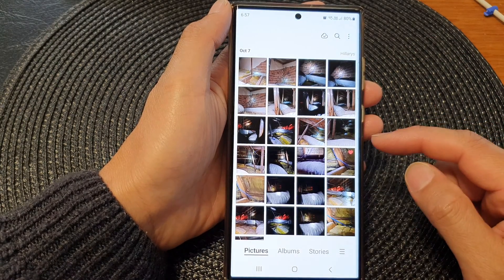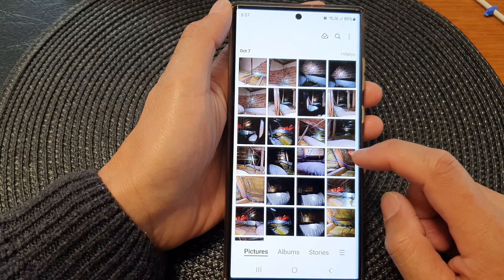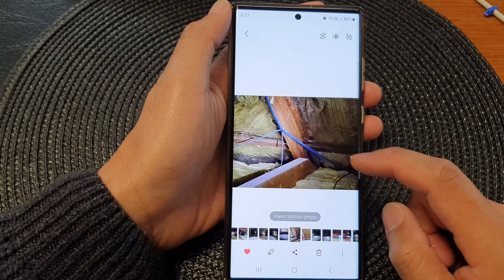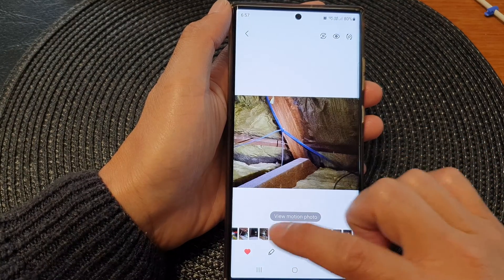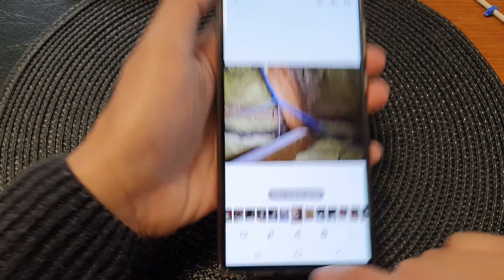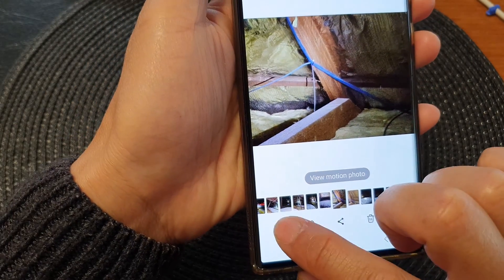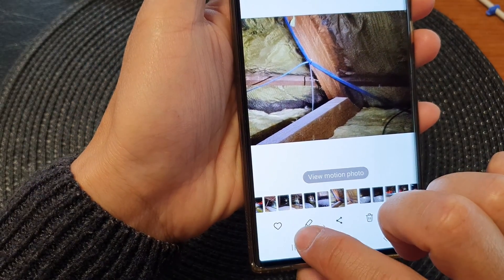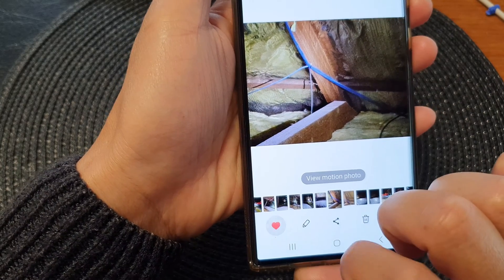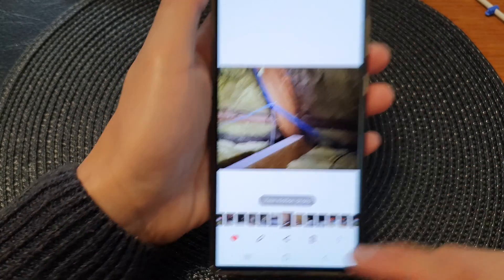To remove the bookmark or unfavorite a photo, go back into the photo and tap on the heart icon to unfavorite or unbookmark it.